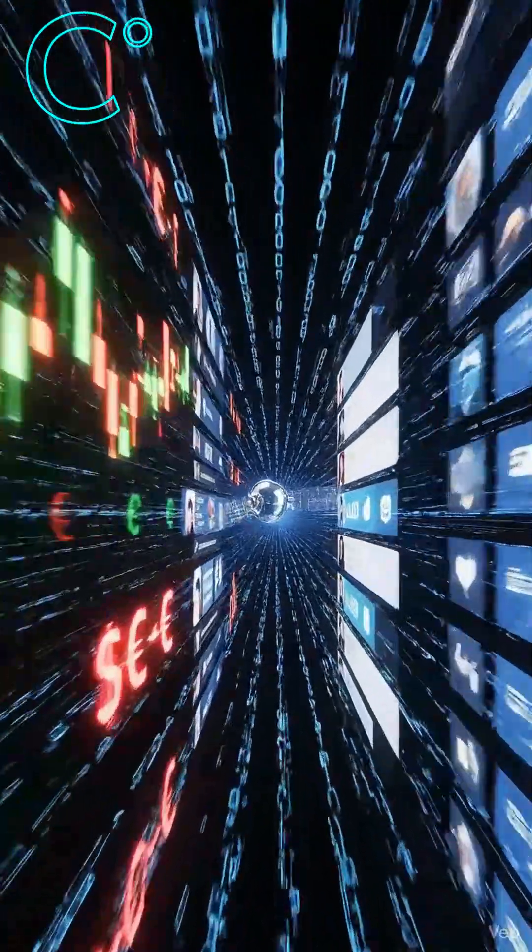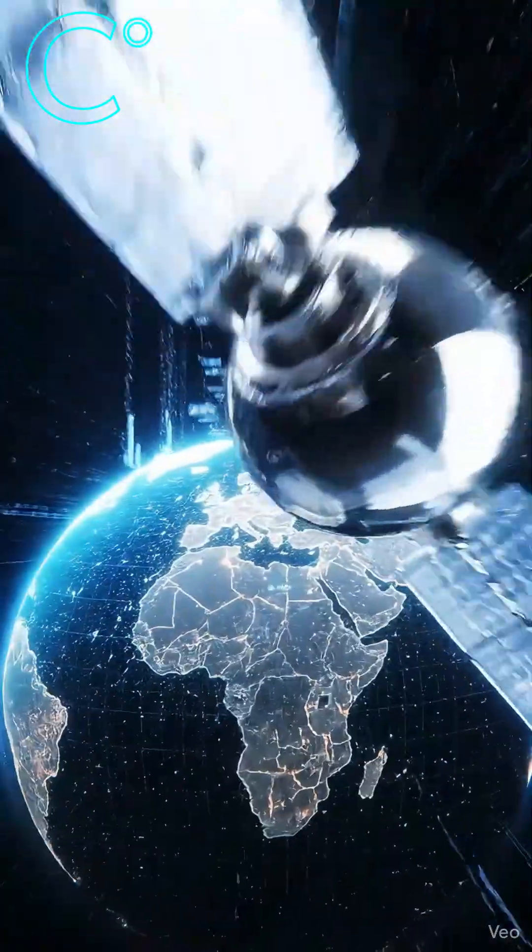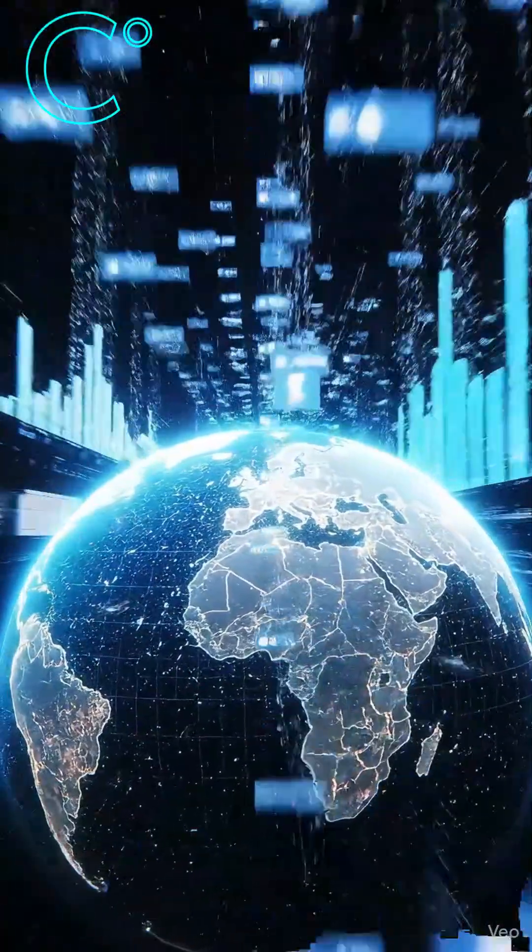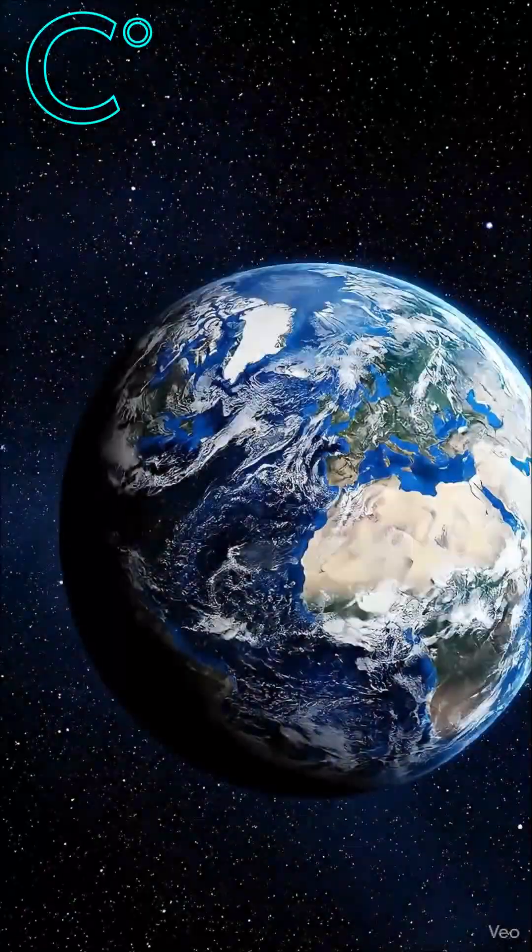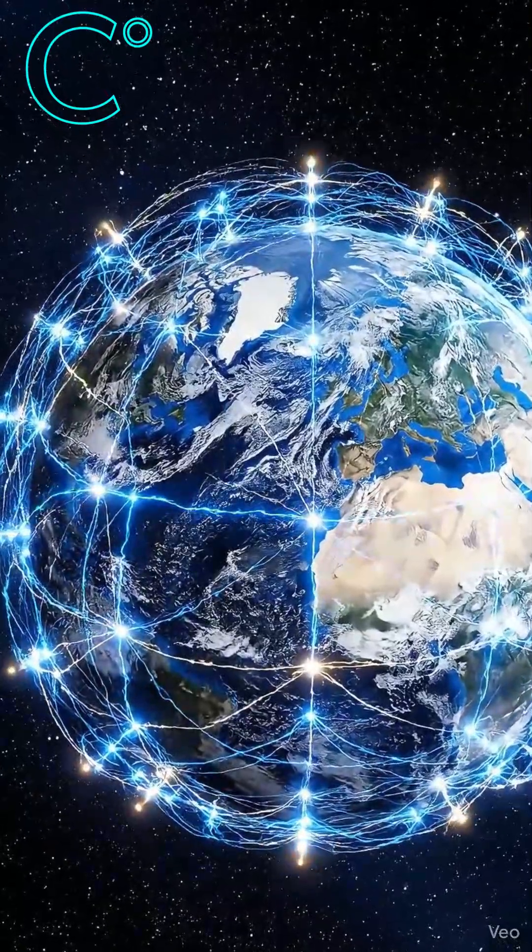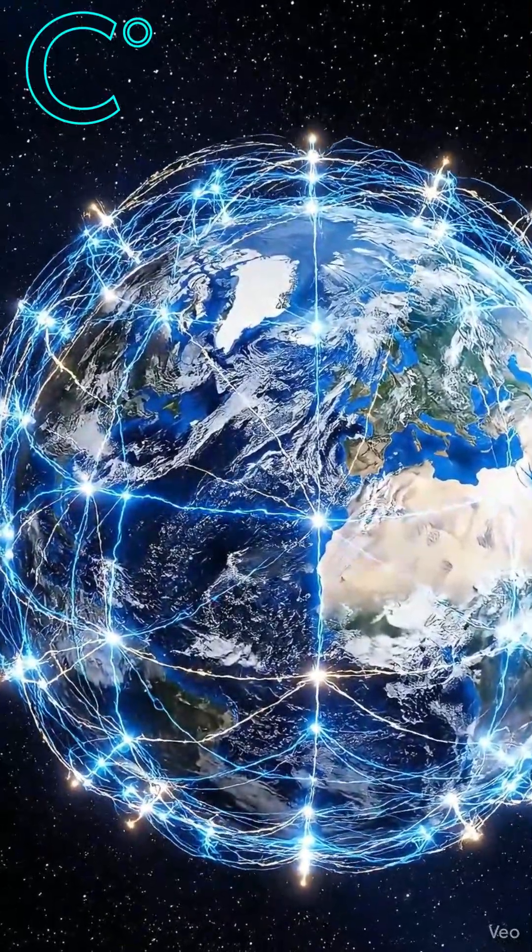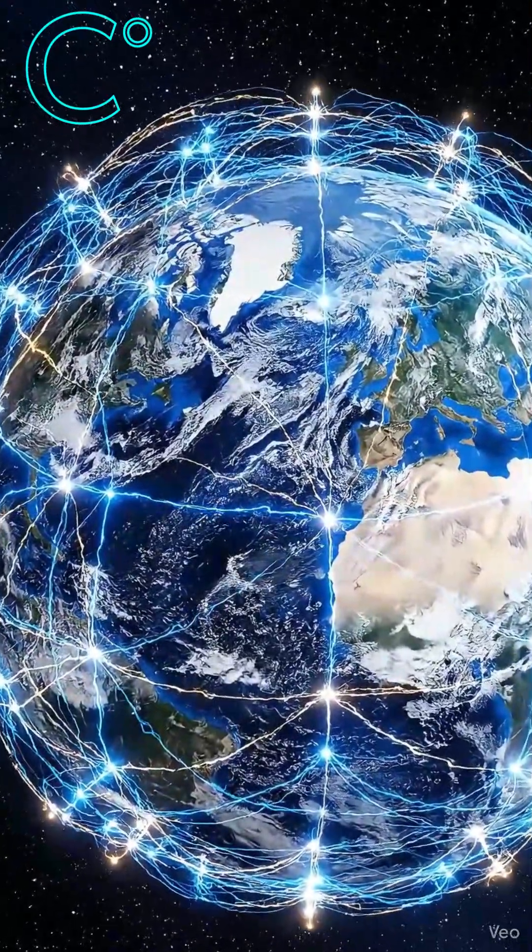What began as a war machine became the nervous system of civilization. And now, every click, every message, every secret moves through a system never meant for peace.